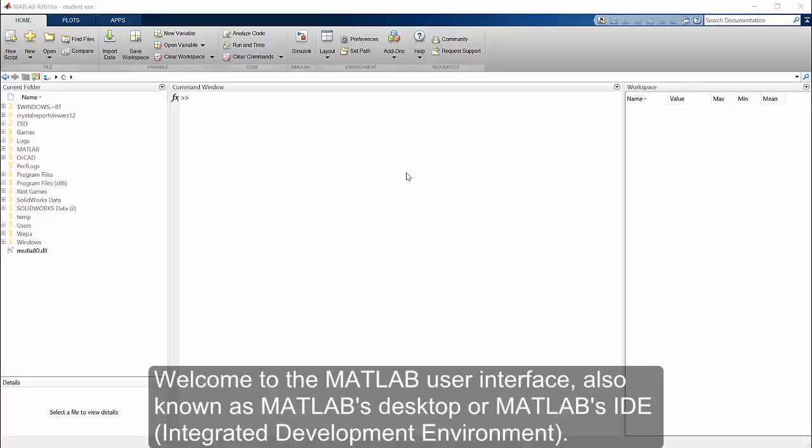Welcome to the MATLAB User Interface, also known as MATLAB's Desktop or MATLAB's IDE, Integrated Development Environment.